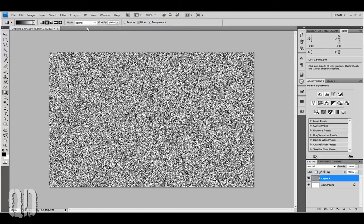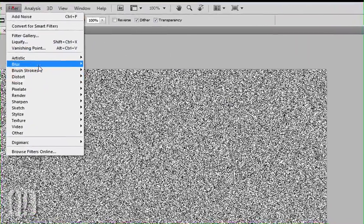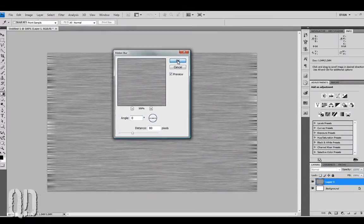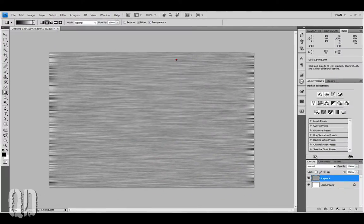Now, on the same layer, we're going to go to Filter, Blur, Motion Blur. With our Angle at 0 and Distance at 80. Hit OK.